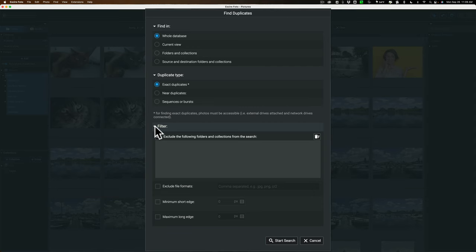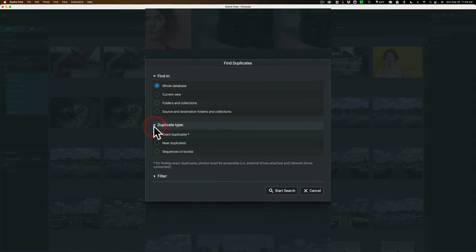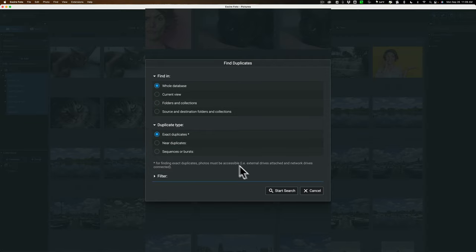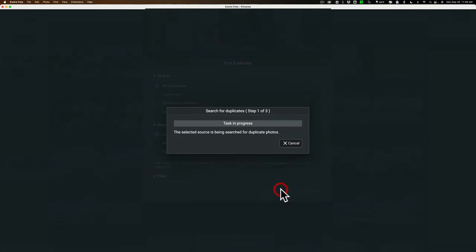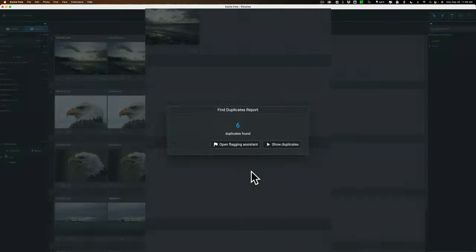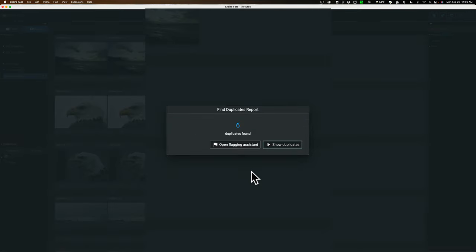I'm not going to use any filter. I'm going to search the entire database and I want to find only exact duplicates. So I'm going to start the search. Now, if you watch that video I did a couple weeks ago, you see how fast it is, right? It goes through your entire database very quickly. And you can see I've found six images that are duplicates.